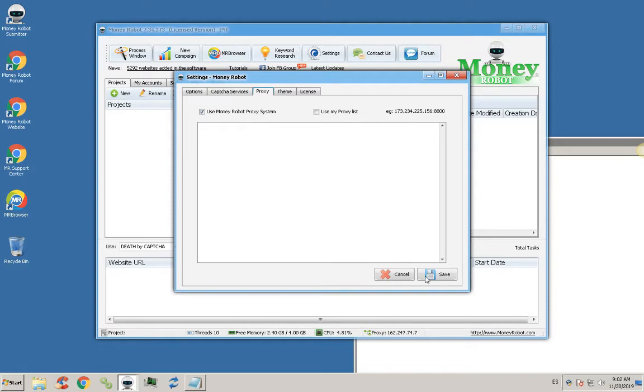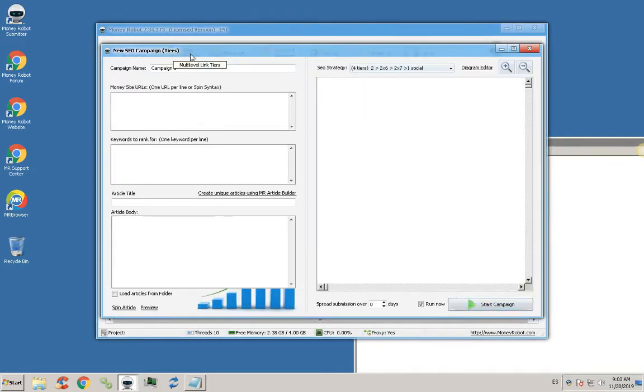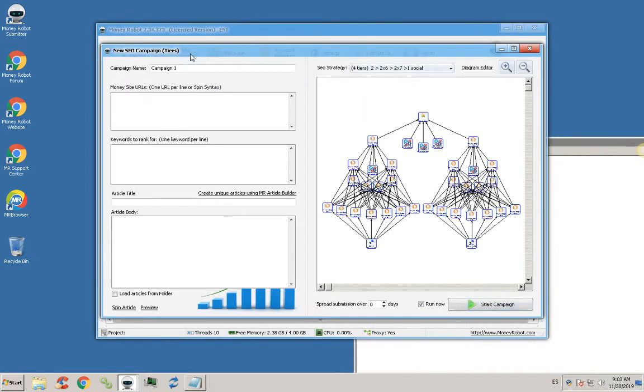Click on the button 'new campaign'. Once the new window is open, select a preferred diagram.